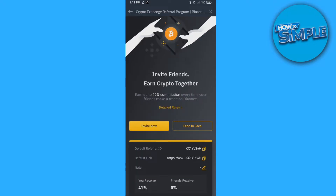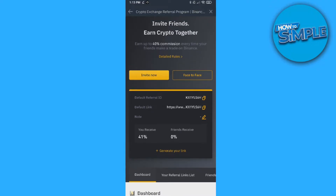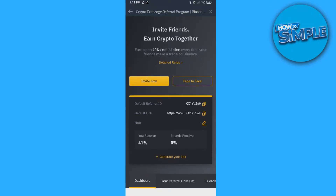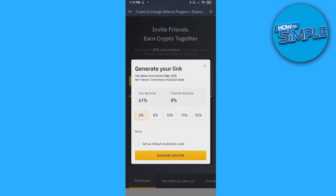It tells you that you can invite friends and earn crypto. To create your own link, go to Generate Link. Then you can set the commission rate — if you set it to 20%, it means the person you refer gets 20% and you get 21% of the fees.